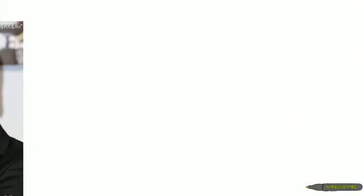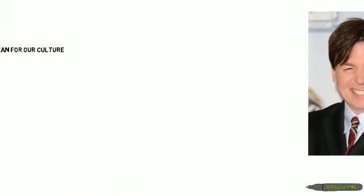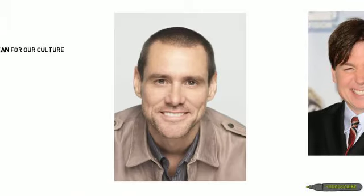For example, Jim Carrey, Mike Myers, Rachel McAdams, Ryan Reynolds and Ryan Gosling.